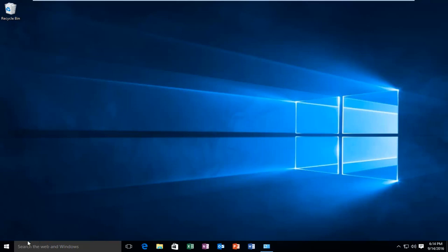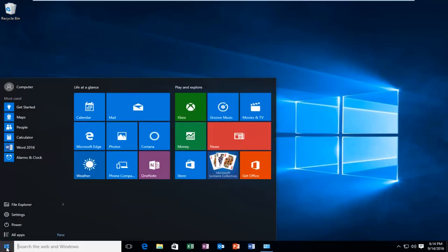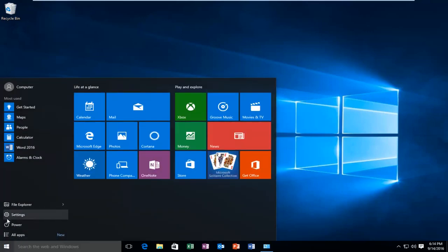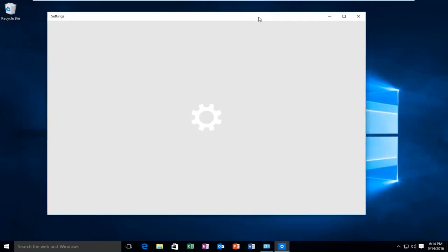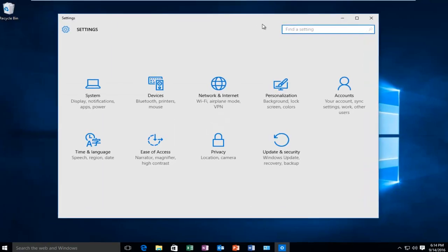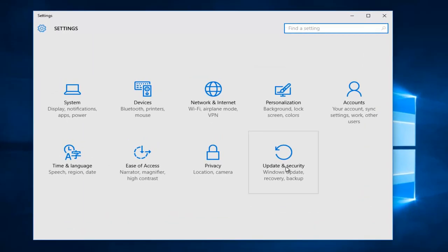We're going to start by heading over to the Start menu and then select Settings. Then we're going to go to Update and Security.